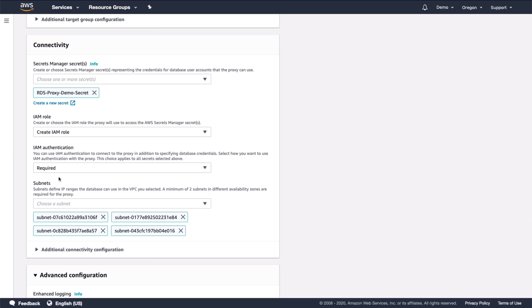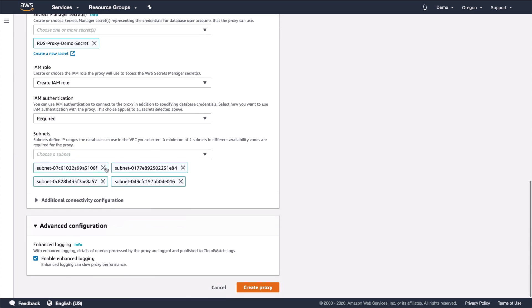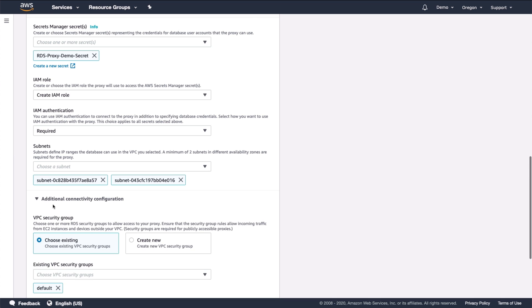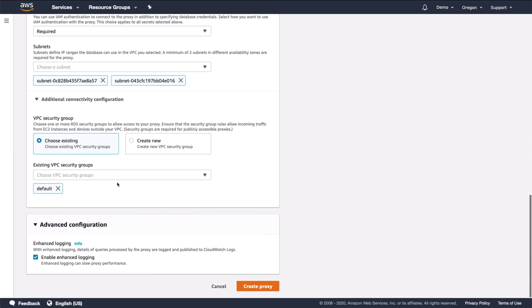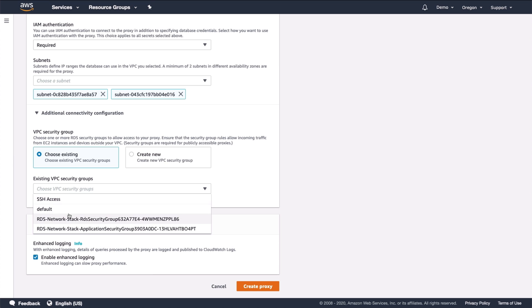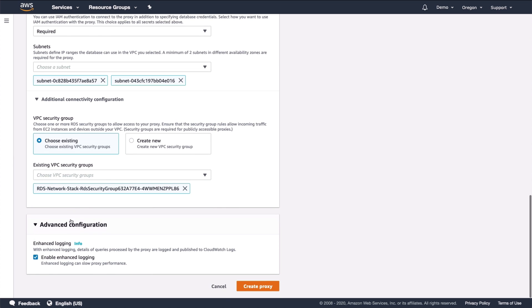The list of subnets is populated based on the VPC where the database is deployed. Here, I'm unchecking the public subnets, leaving only the private ones. Under additional configuration, we can choose which security group to associate with the proxy. In this example, I'm choosing the RDS security group, which happens to be the same security group associated with the database. Then click create proxy.